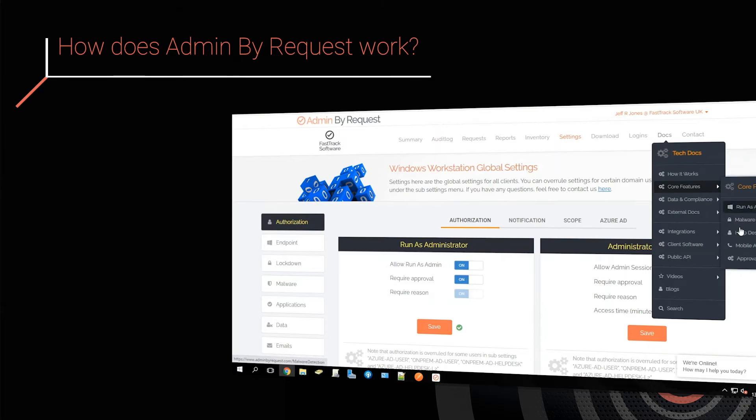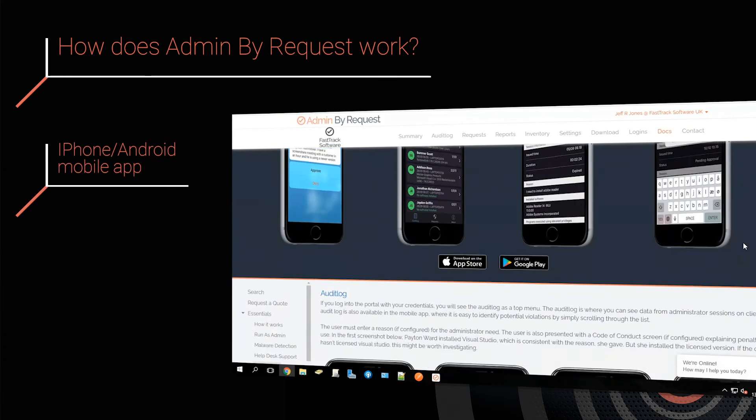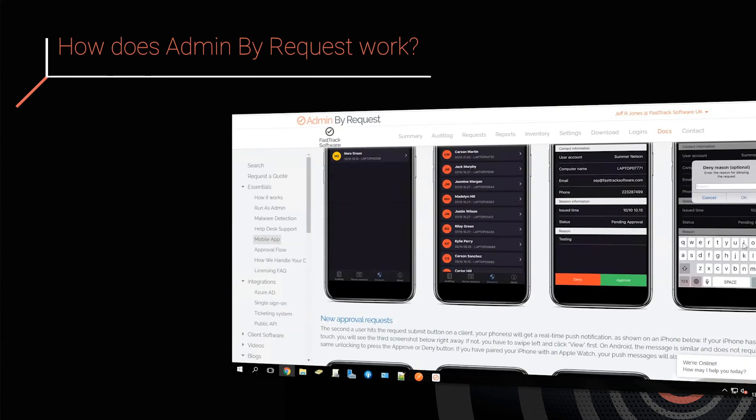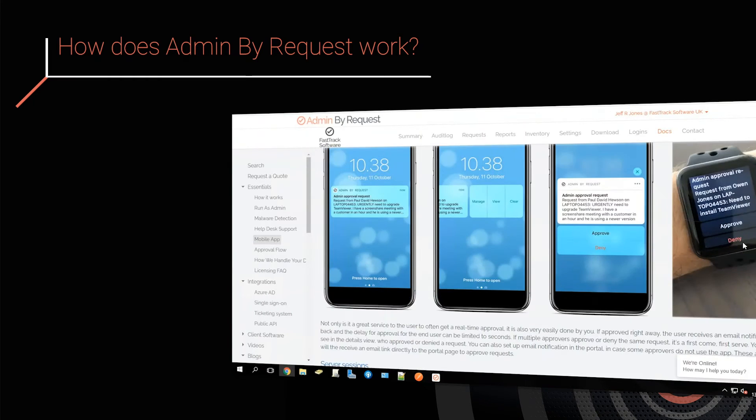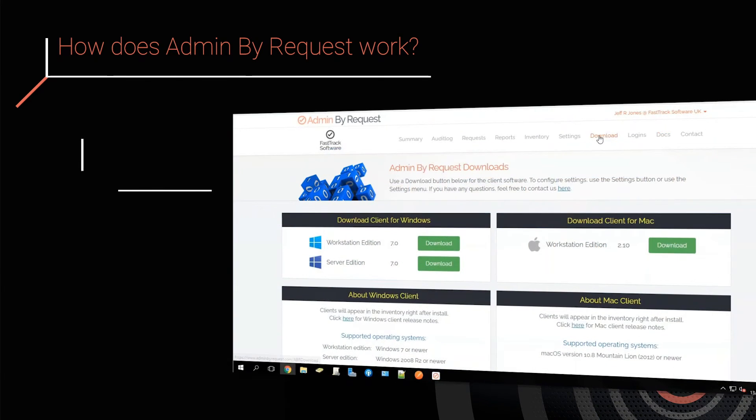Our included mobile app allows you to view logs, approve requests, and generate PIN codes from Apple or Android powered mobile devices.